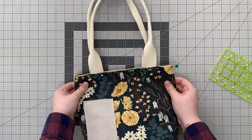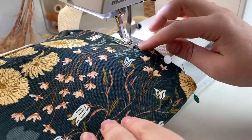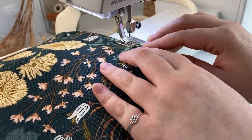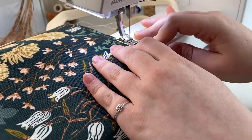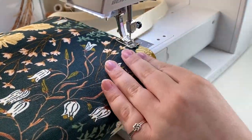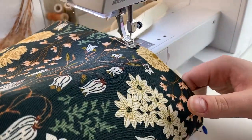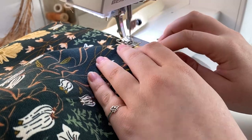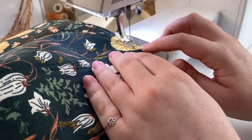Top stitch around the opening of your tote bag at a quarter inch. Also be sure to go slow here since there are many thick layers to be sewn through.